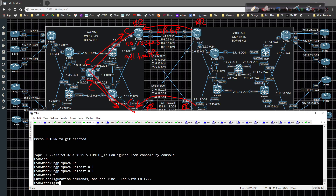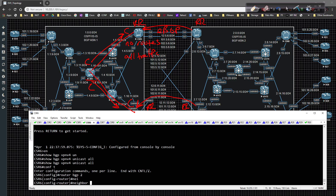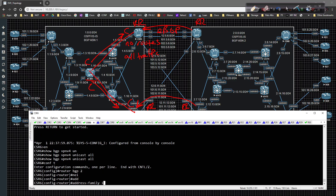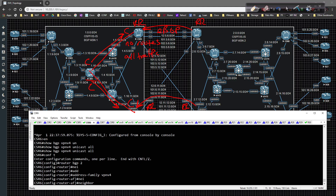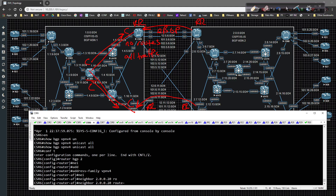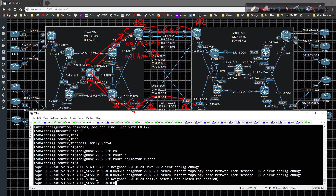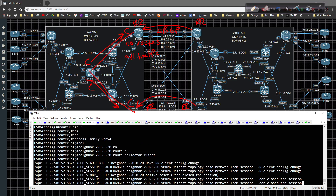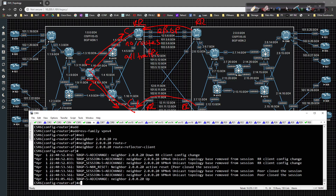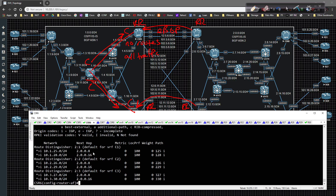On CSR6 we go to 'router BGP 2', 'address-family VPNv4 unicast', then type 'neighbor 2.0.0.20 route-reflector-client'. The peering went down briefly but is back up now. Doing 'show BGP VPNv4 unicast all' we're now receiving routes from /8 and /16 prefixes, which is exactly what we want.